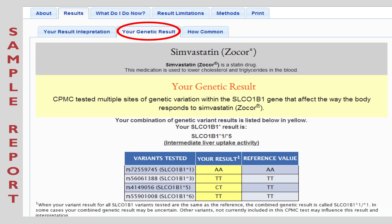Because we have two copies of every gene — one from mom and one from dad — every person tested will have two results, represented by letters, for example CC, for each variant tested. In the last column, we give the reference value or expected result. Above the table, we provide the name for your combined genetic result. In some cases, your combined genetic result may be uncertain. See the Your Result Interpretation tab for the impact of your combined genetic result on liver uptake activity level and your predicted response to Simvastatin.